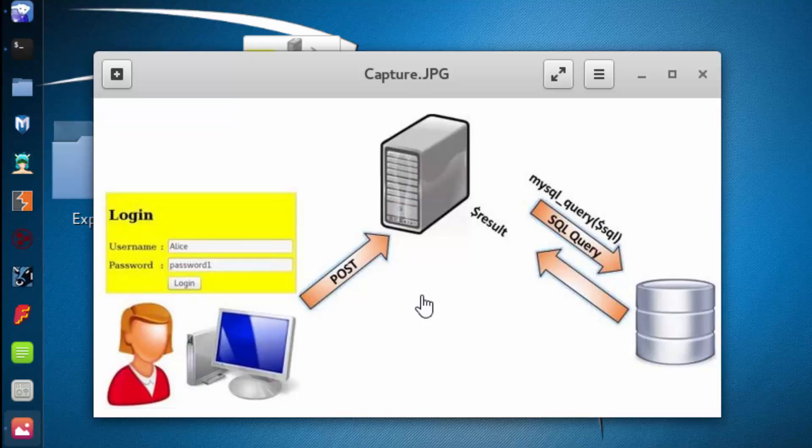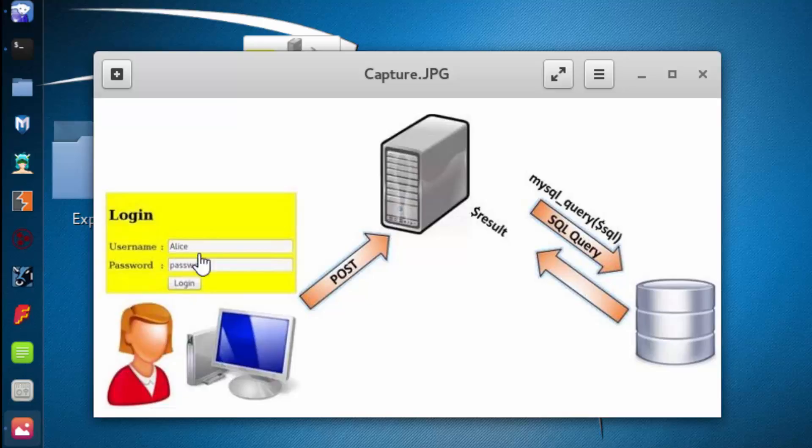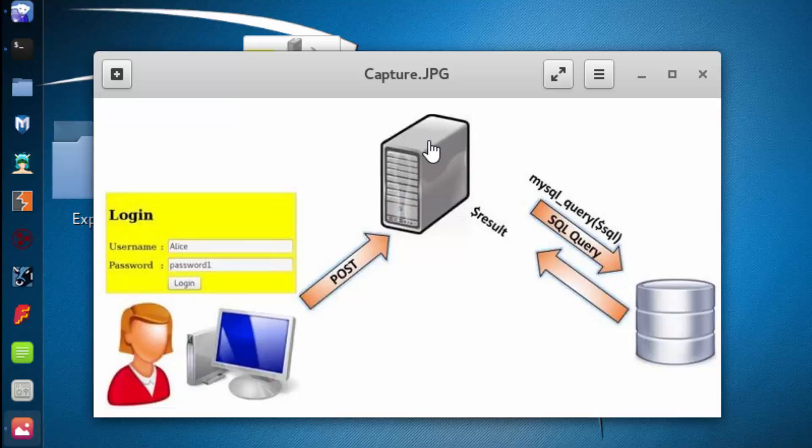We saw in the previous section that we described how we retrieved data from these two input fields over here and stored that data inside of two variables on the server. So what we're going to do in this section is explain how that data stored within those variables is used to authenticate users.